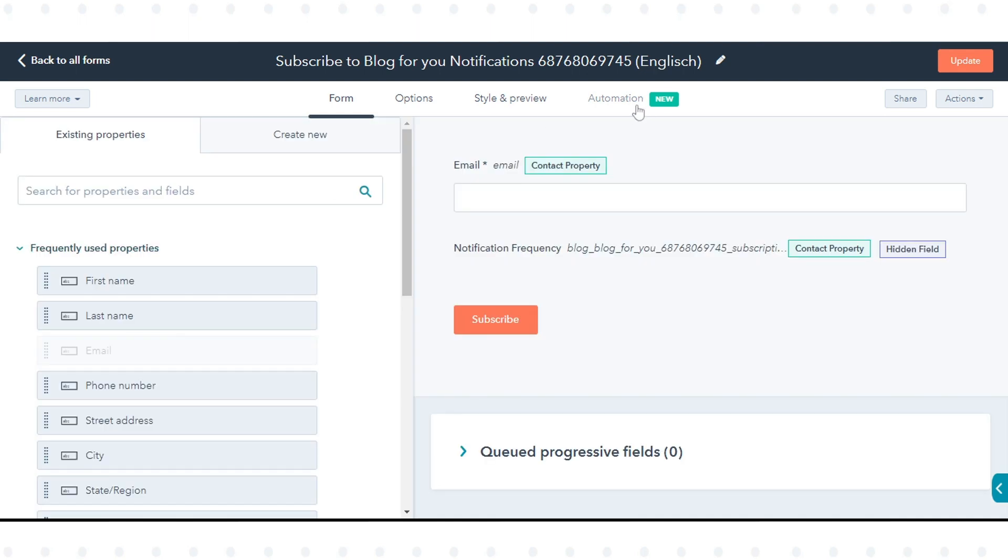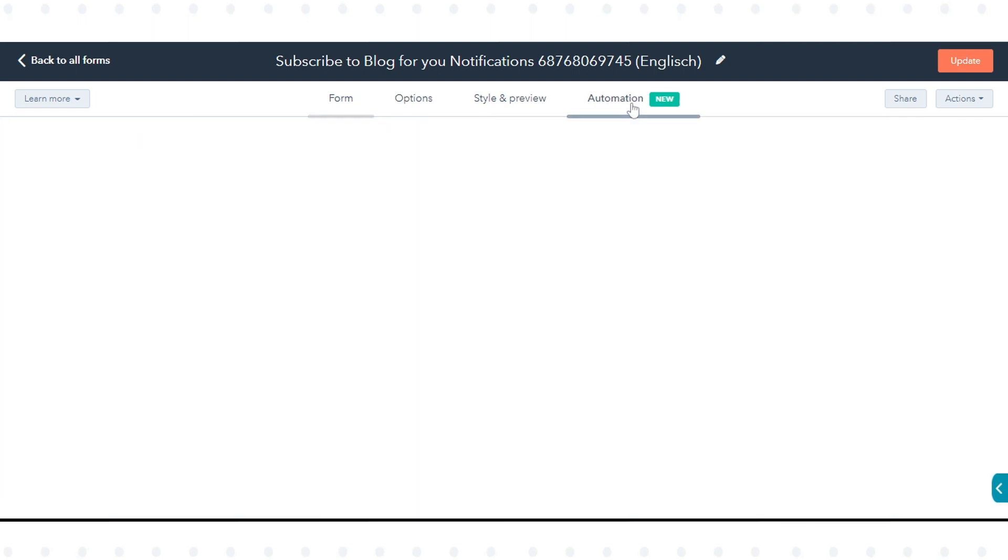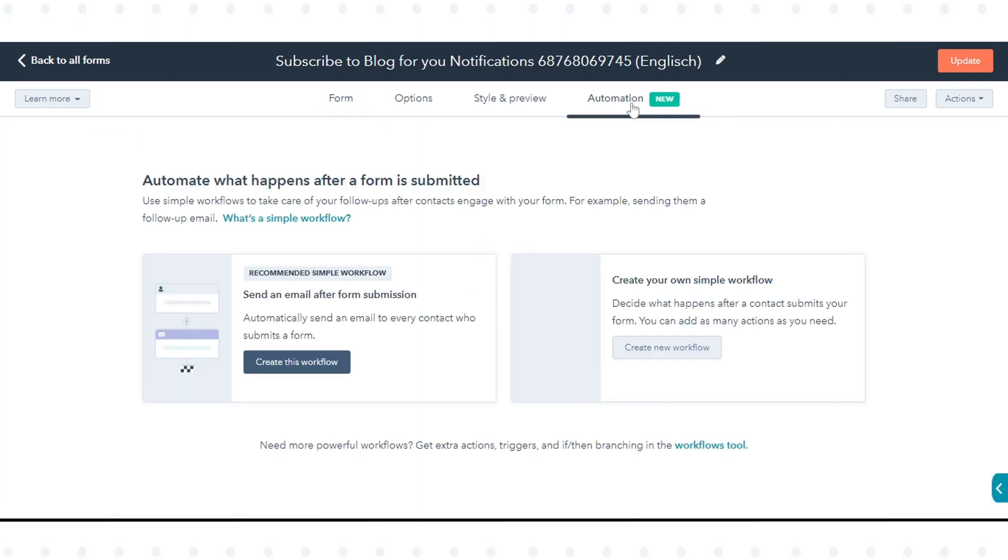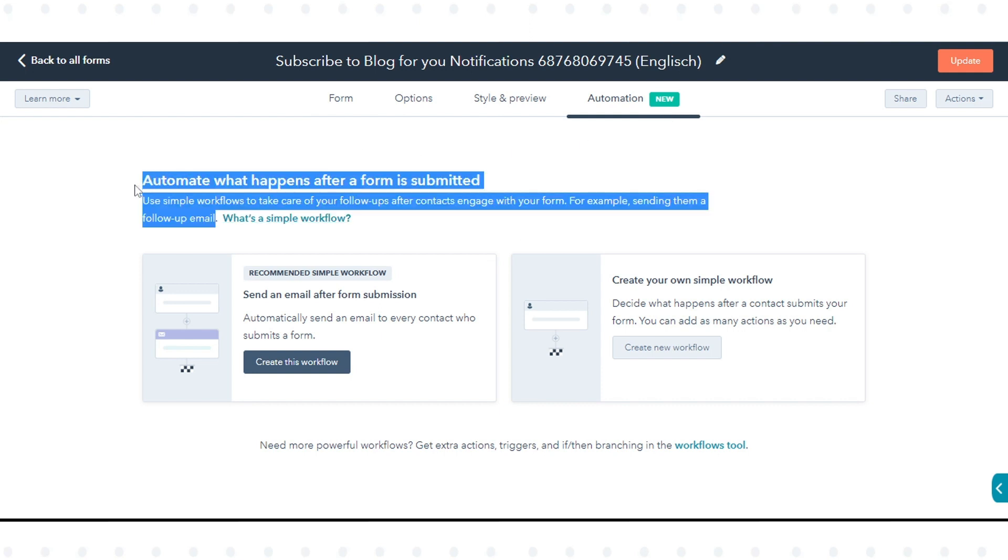In the Forms Editor, click the Automation tab. Here you can select what happens after a form is submitted.